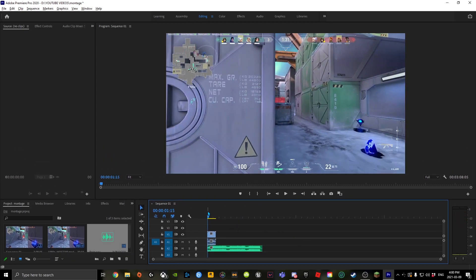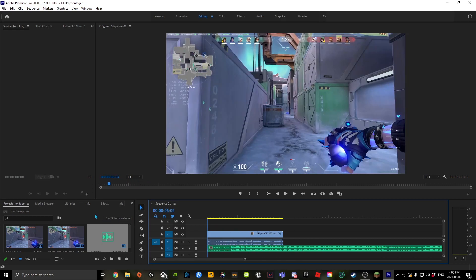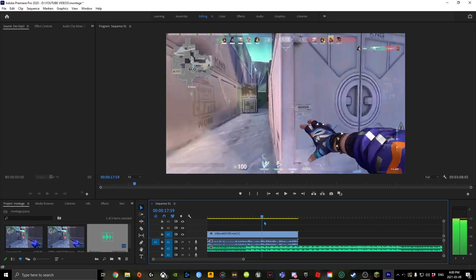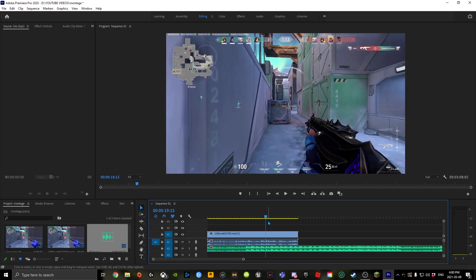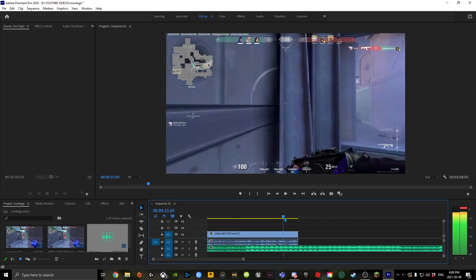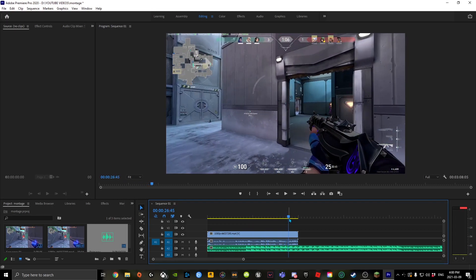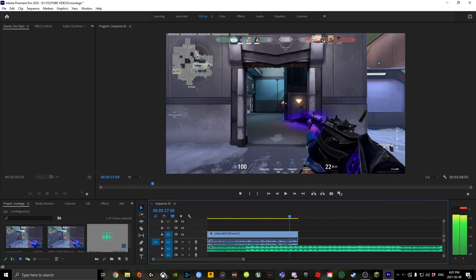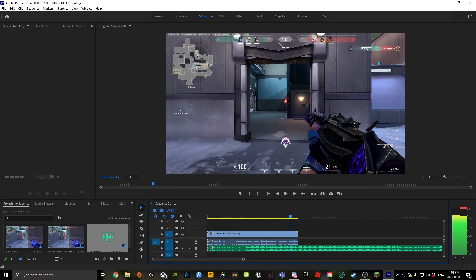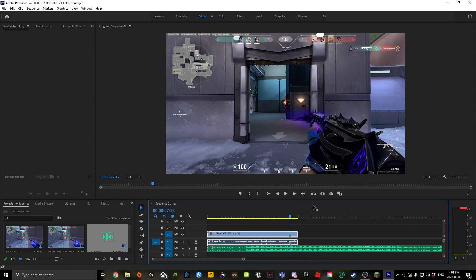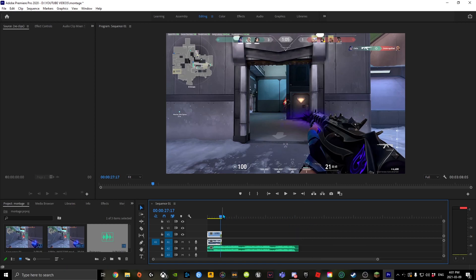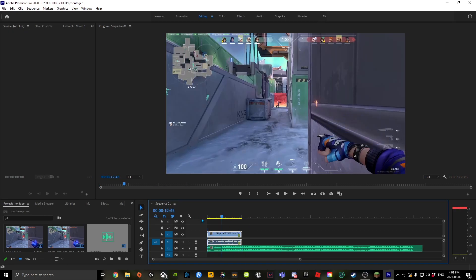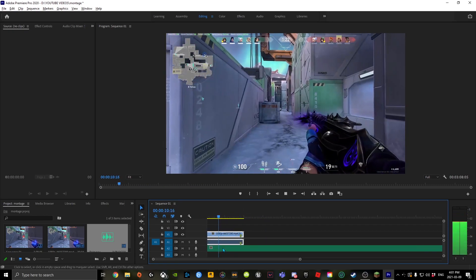First thing you're going to do is find where you get the first kill. Go here and that's going to show in the corner. There's the kill - click M to mark there. Then find where the drop of the song is. It's going to be here.